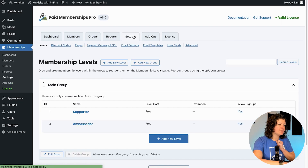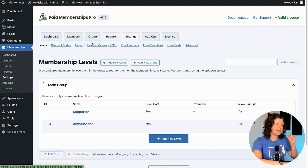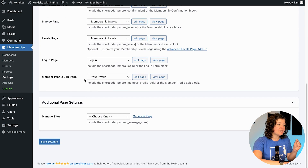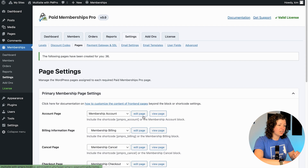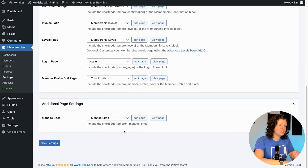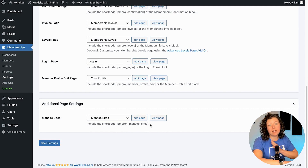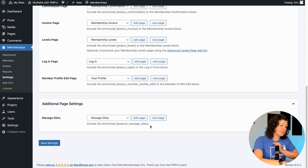There are two basic setup steps. The first is to navigate to Memberships > Settings > Pages and locate the new additional page settings section. It has a new section called Manage Sites — this is the front-end page your members will use to access the different sites set up as part of their account. They can click to view the front end of their site and also get a link to edit their site in the dashboard of that sub-site only. Click Generate Page and it'll automatically create the page and place the required shortcode on it.